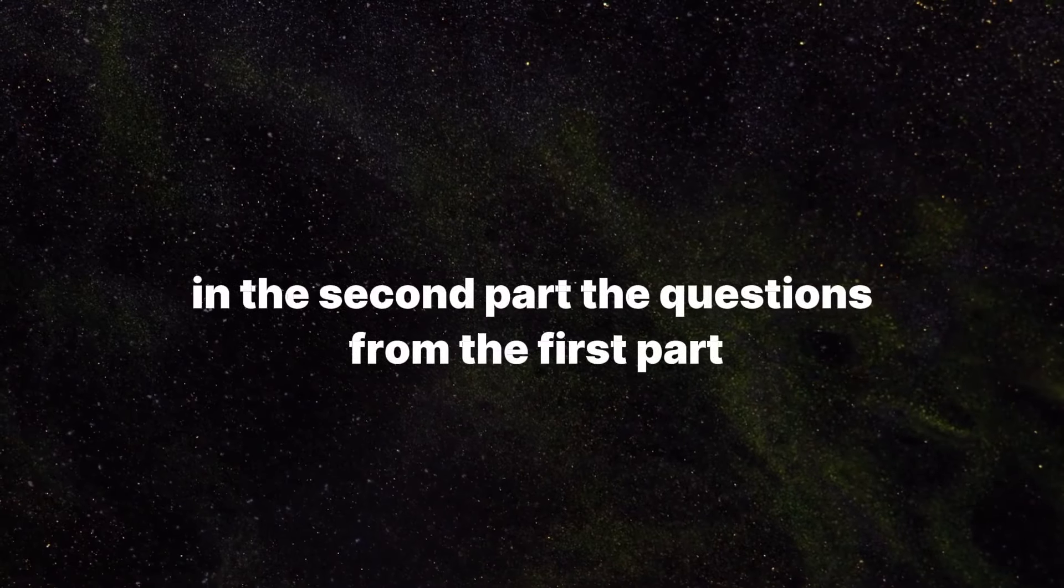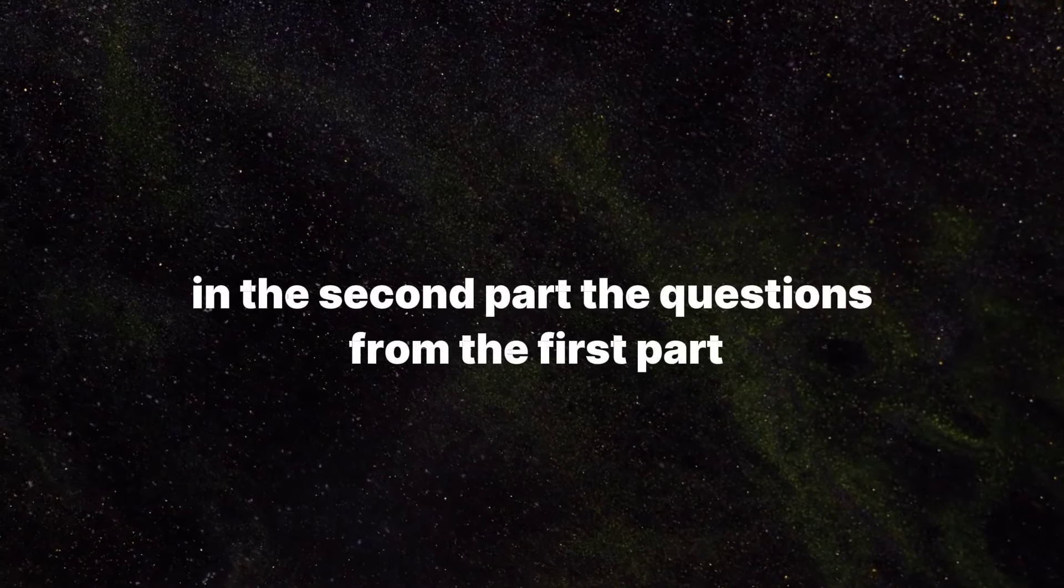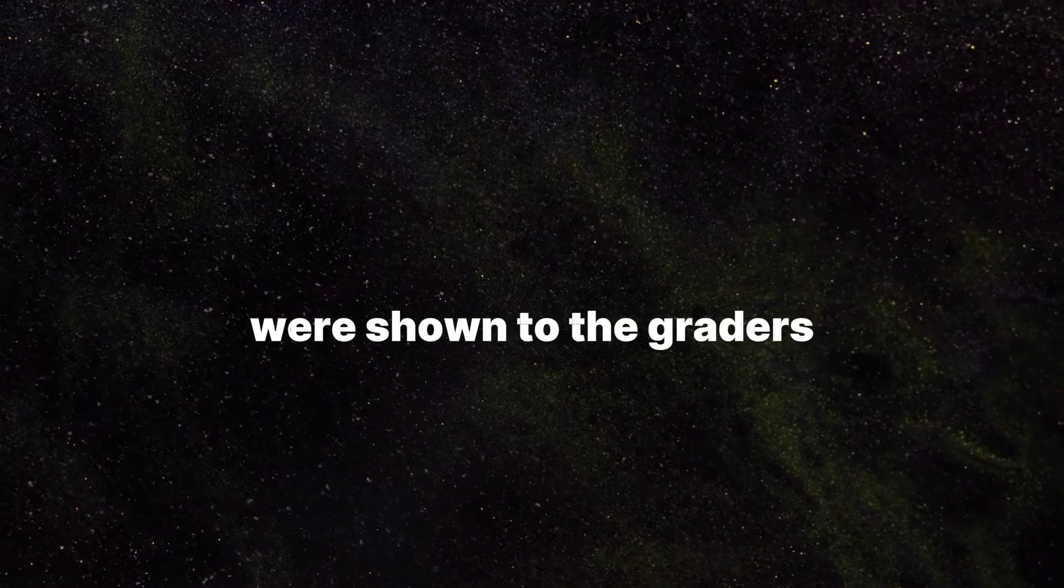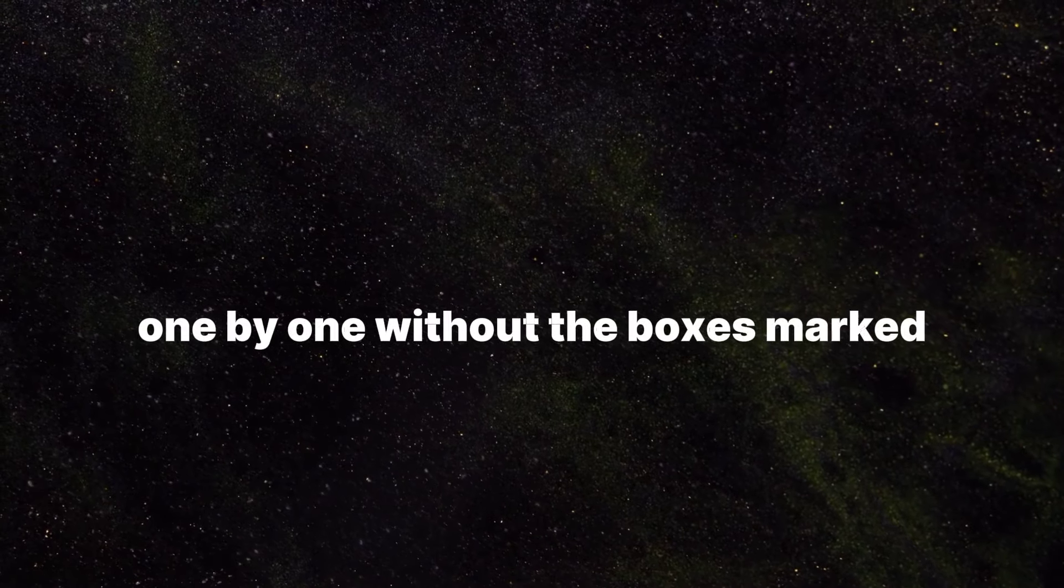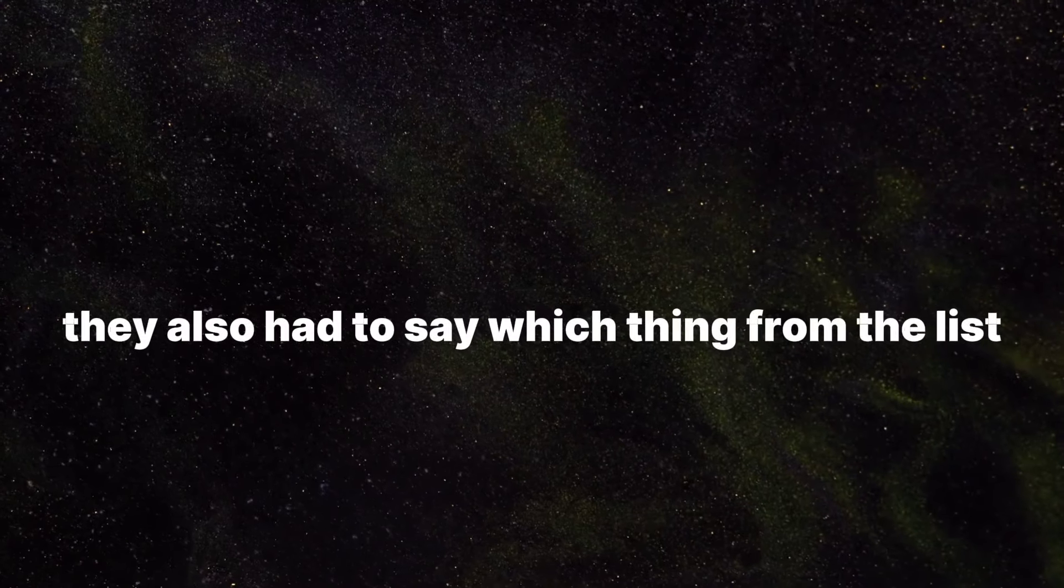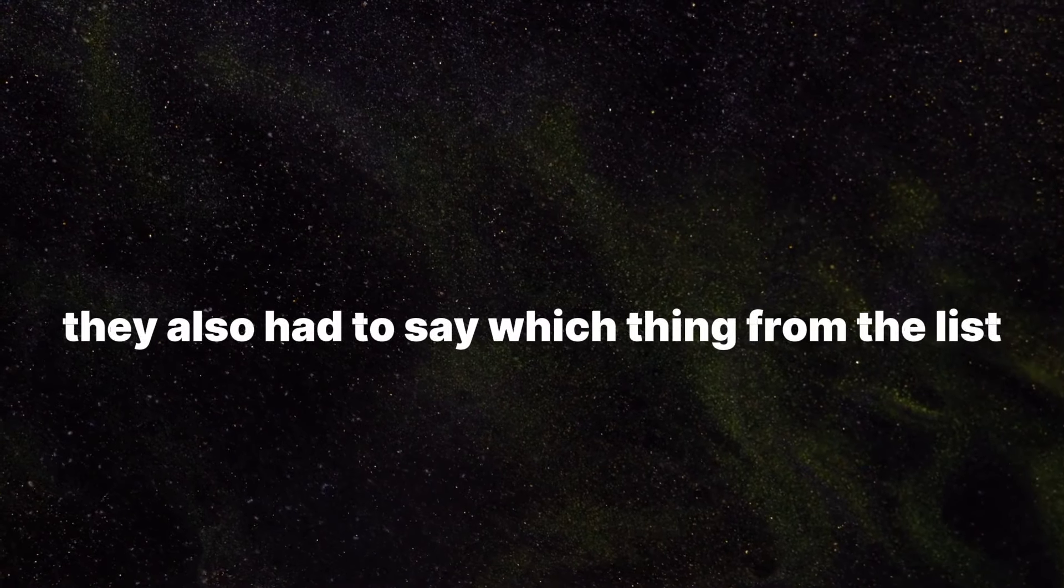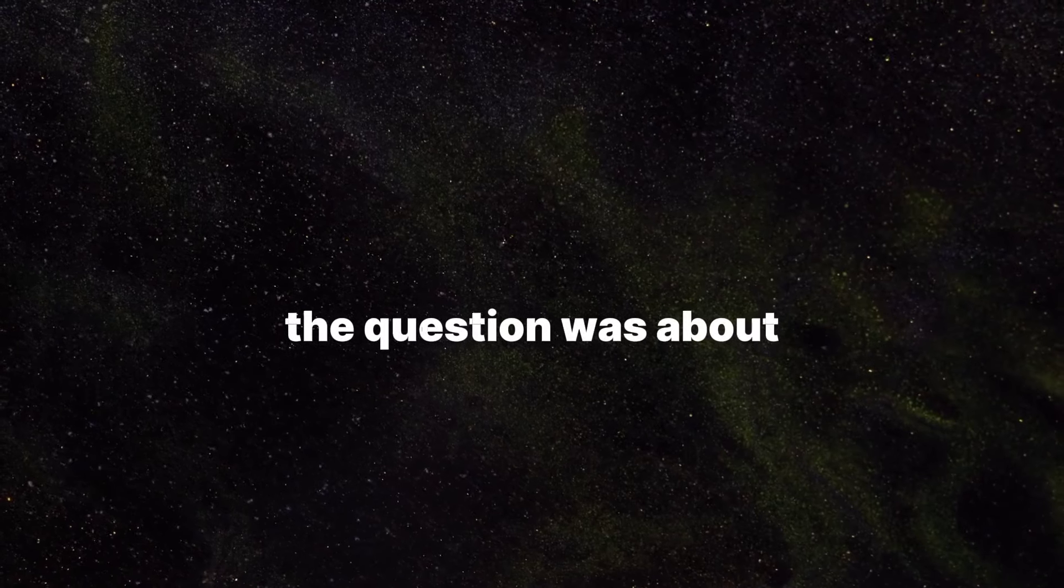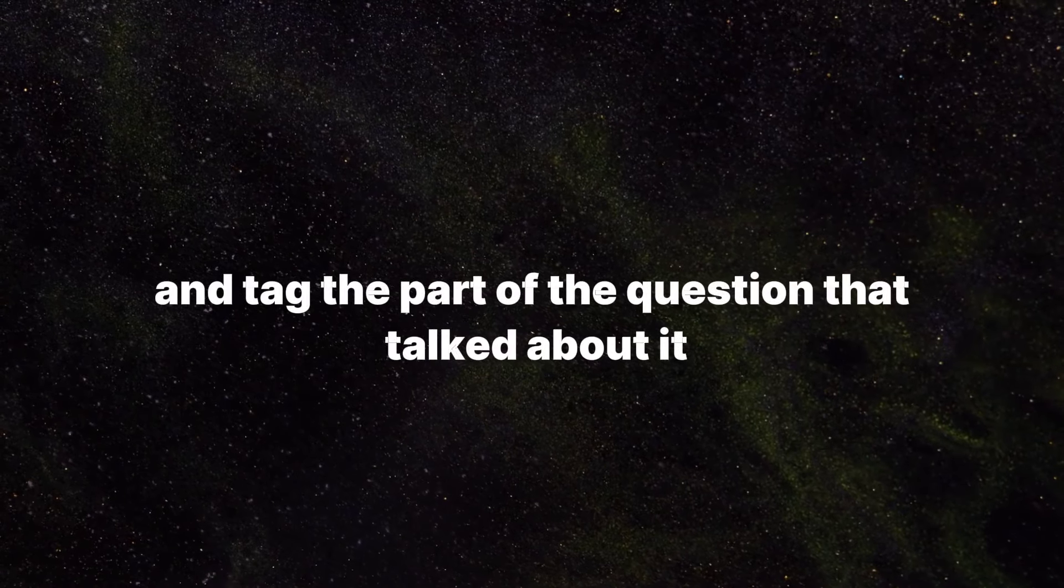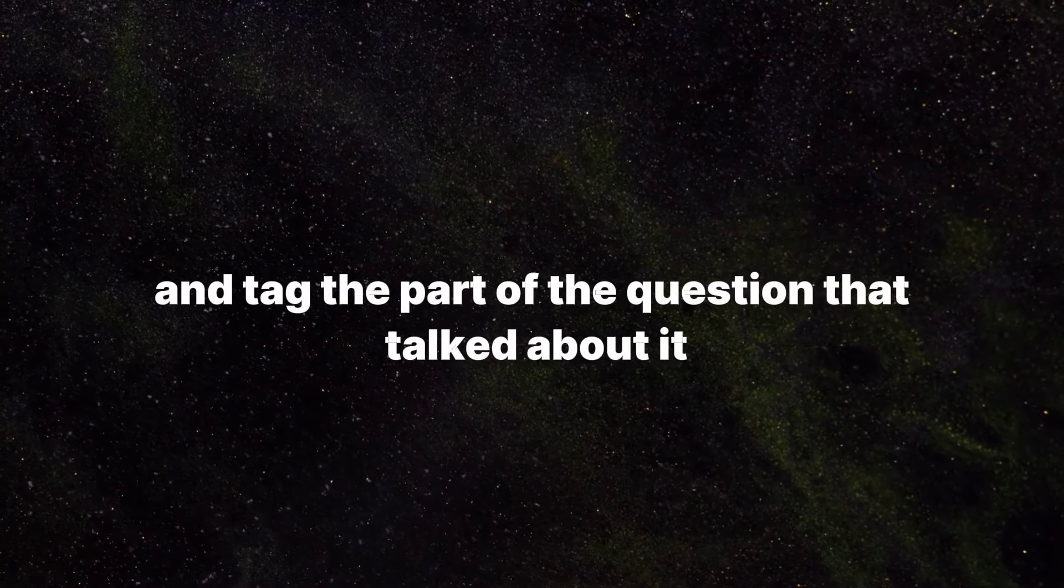In the second part, the questions from the first part were shown to the graders one by one, without the boxes marked. They had to decide if each question mentioned something from the list of things shown on the screen and if it sounded natural. They also had to say which thing from the list the question was about and tag the part of the question that talked about it.